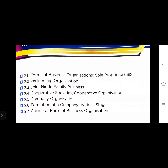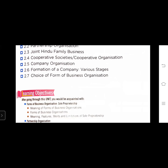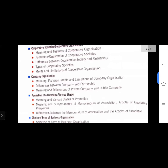For the first form of business organization - sole proprietorship - you will be able to understand the meaning, features, merits, and limitations of sole proprietorship.